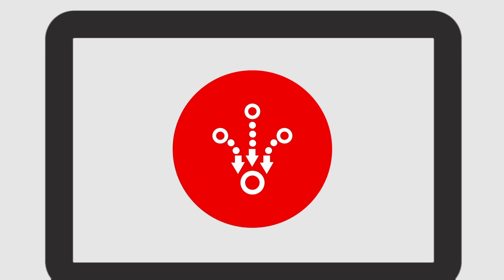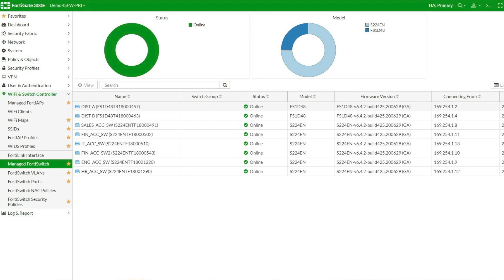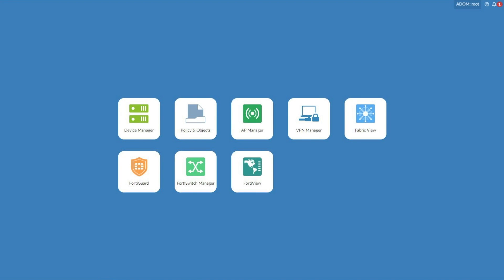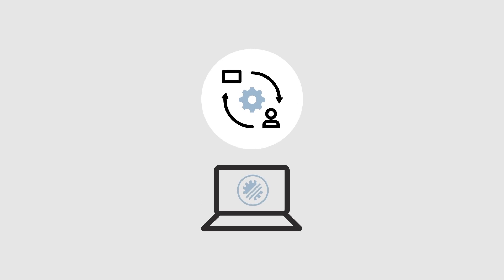Secure SD Branch can be managed directly through the FortiGate interface, simplifying deployment and network management. For administration at scale, Fortinet's Fabric Management Center facilitates zero-touch deployment and management across all branch locations while boosting agility and lowering operational costs.